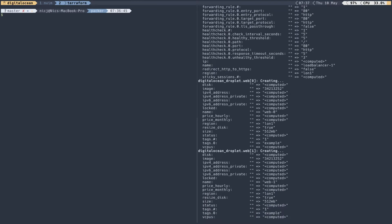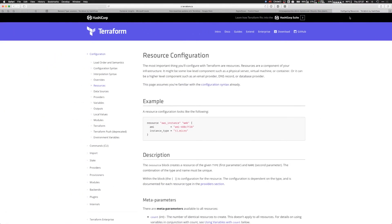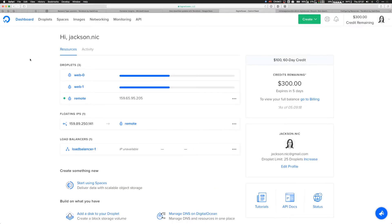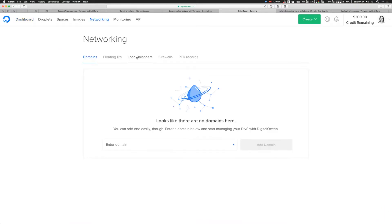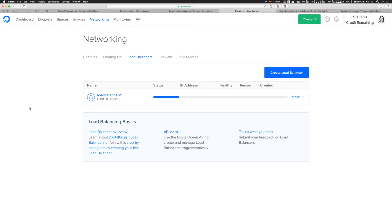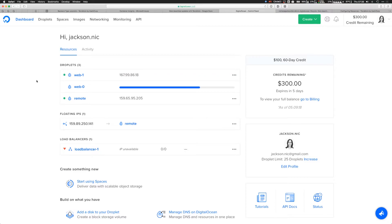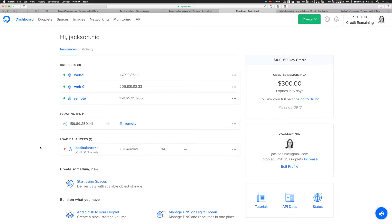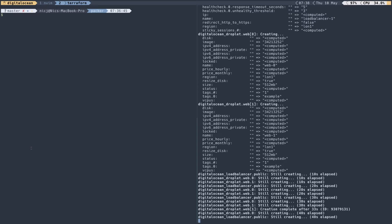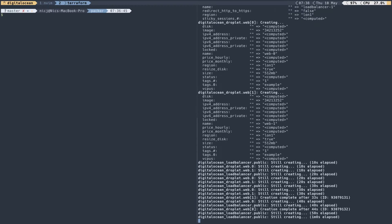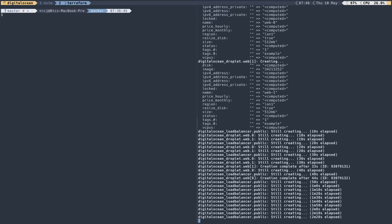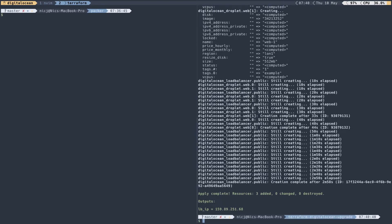That's going to go ahead and create — it'll take about 30 seconds. If we take a look at our DigitalOcean control panel you can see those resources are now being created, and over at the load balancer you can see it's being created too. Terraform has determined it can parallelize those operations and is creating all three at the same time. Our droplets complete and we'll see them get registered with the load balancer. Now Terraform's completed and in the output I can see my load balancer IP.